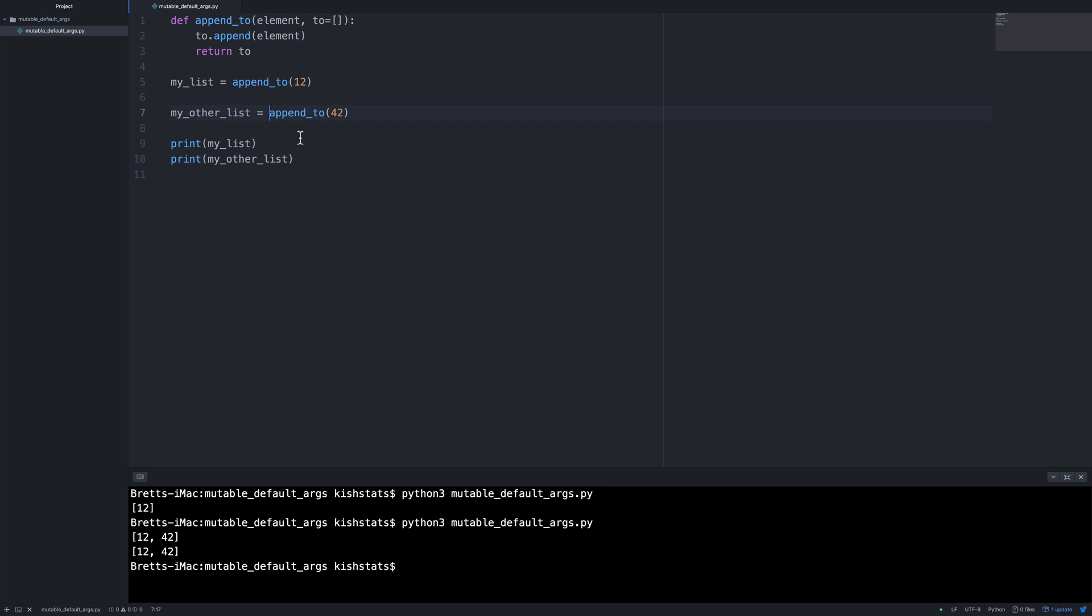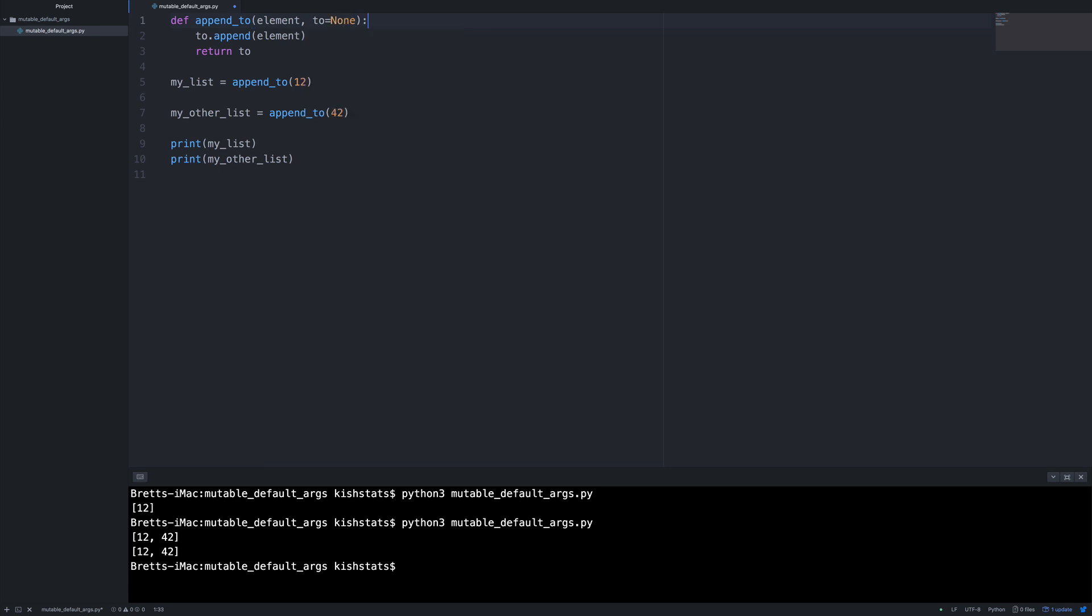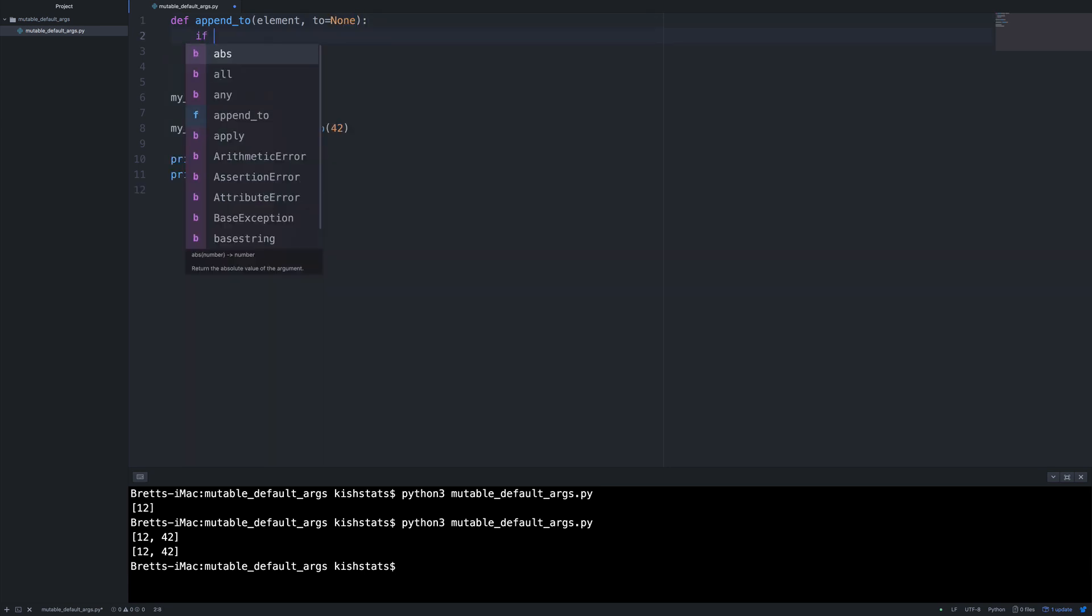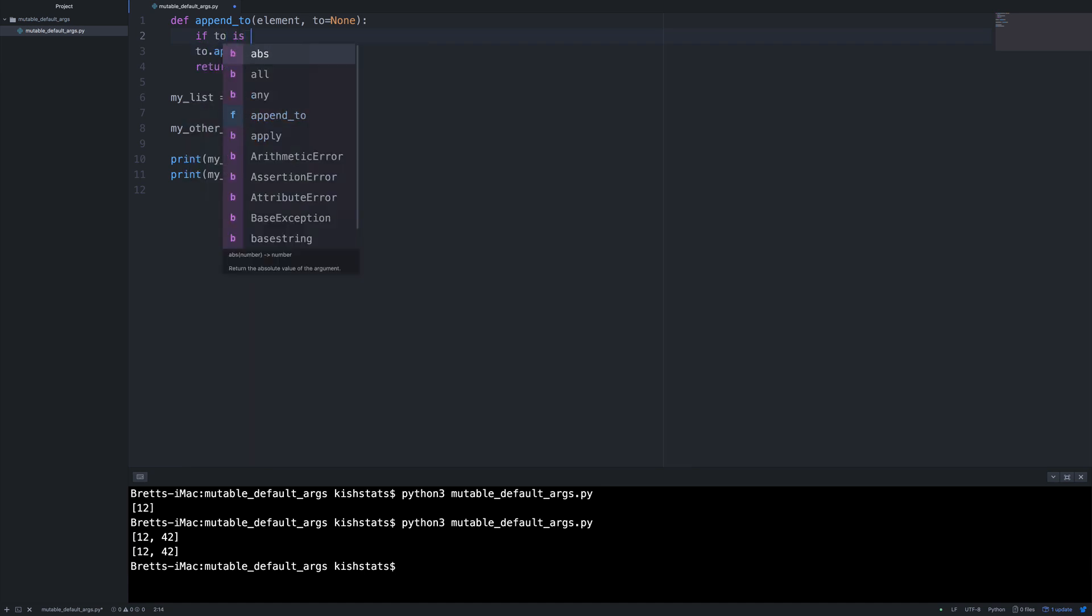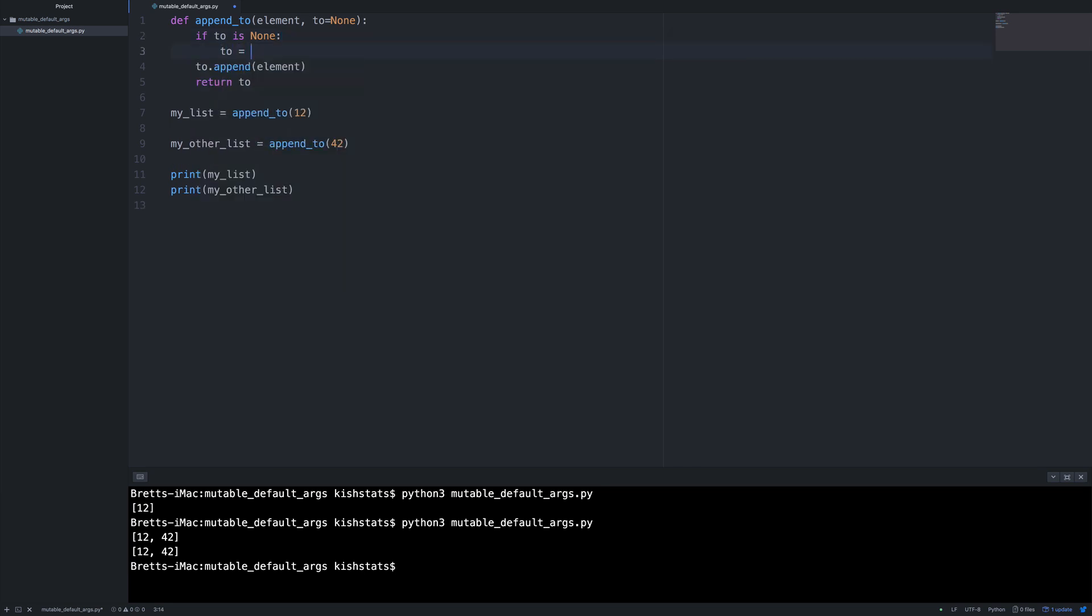So in order to fix this issue, what we need to do is come up here and then set this to none. And then we're going to put a conditional here to check if two is actually set to none. And now we can create it with an empty list.